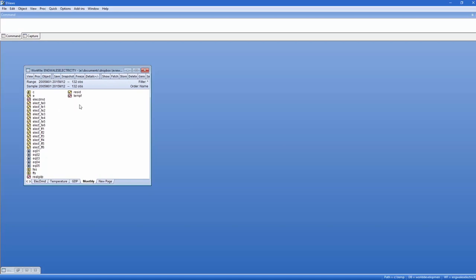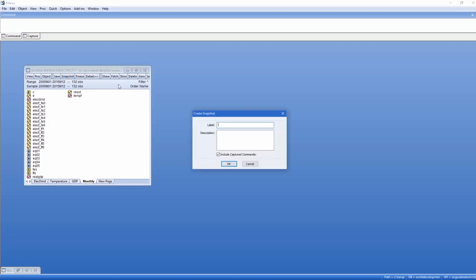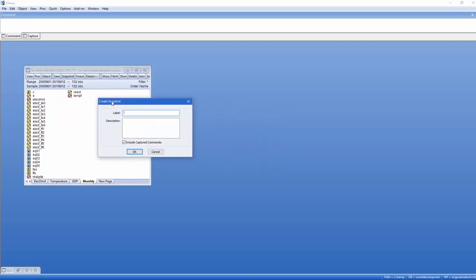On the workfile window, there is now a snapshot button that allows us to create a snapshot archive of the work file. Clicking on it brings up the snapshot dialogue. This dialogue allows me to provide a label for the snapshot, which is just a quick name.